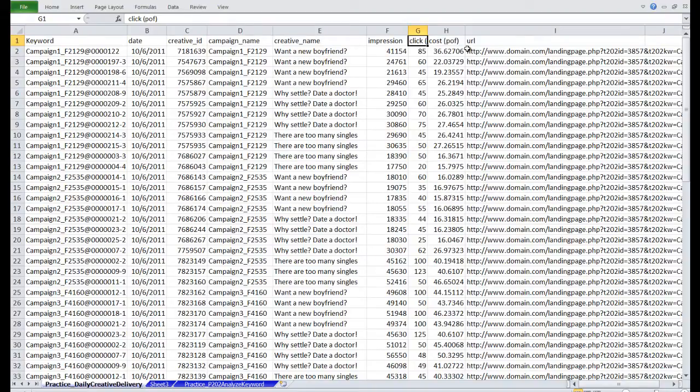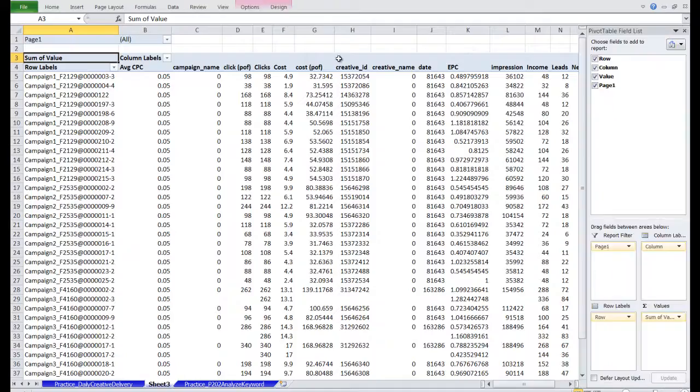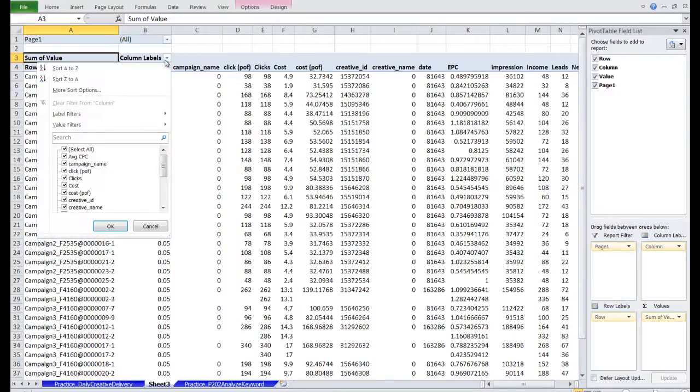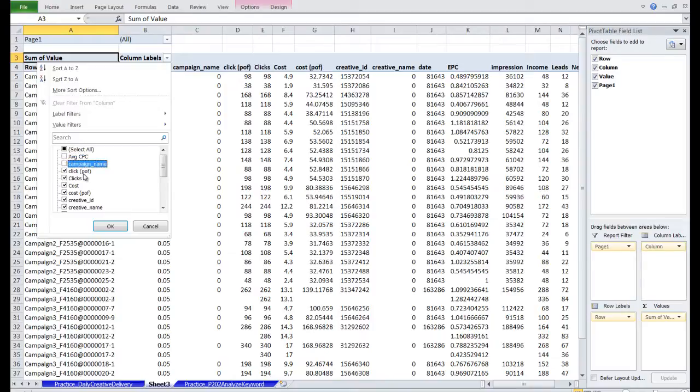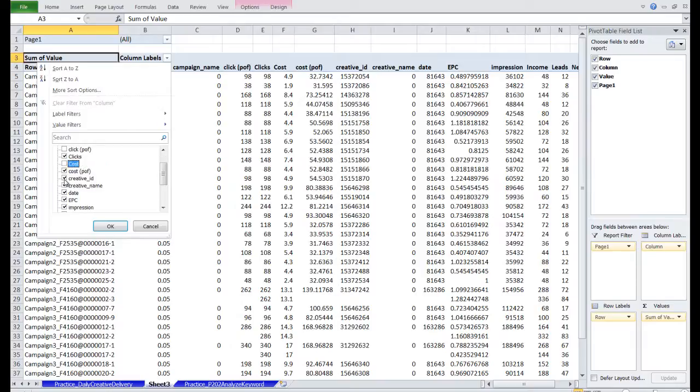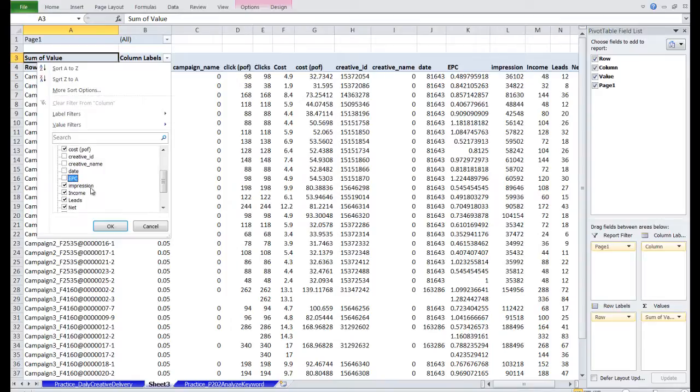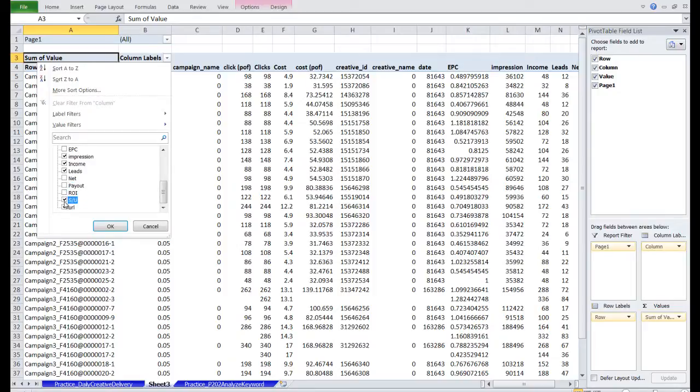Now let's continue from where we're at. We've got a lot of columns here, and we just want to filter out the ones that are irrelevant. Let's uncheck some of these columns. Average CPC, Campaign Name. We want clicks from Prosper, so we want to uncheck the clicks from POF. And we want the cost data from POF, so we're going to uncheck the cost from Prosper. We're going to uncheck Creative ID, Creative Name, Date, EPC. We want impressions, we want income, we want leads. And the rest of them are irrelevant.